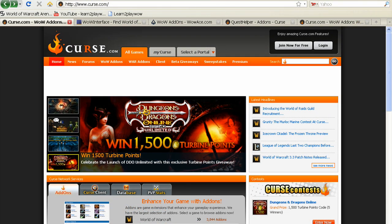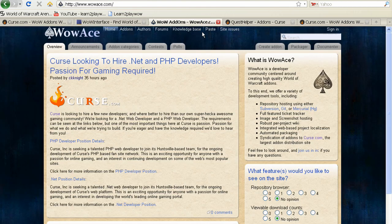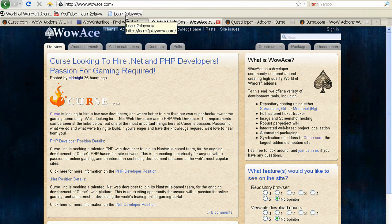There are many sites such as curse.com, wowinterface.com, or wowace.com from where you can choose to download add-ons. You can also find download links to some of the more important add-ons on learn2playwow.com.